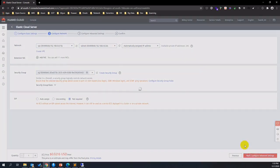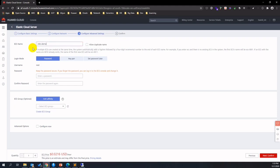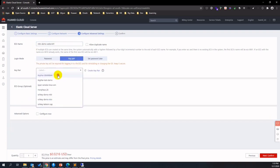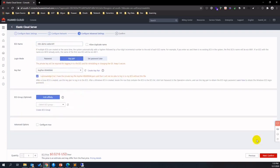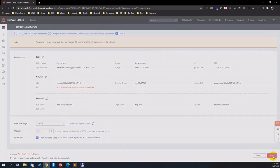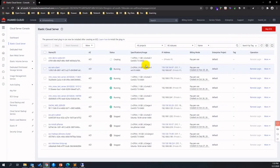No need to assign a public IP — click next. Assign an ECS instance name, choose key pair for SSH login and click next. Choose default as enterprise project, double check the agreement and click next.